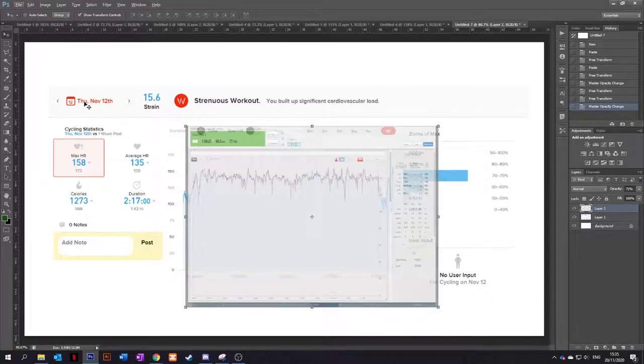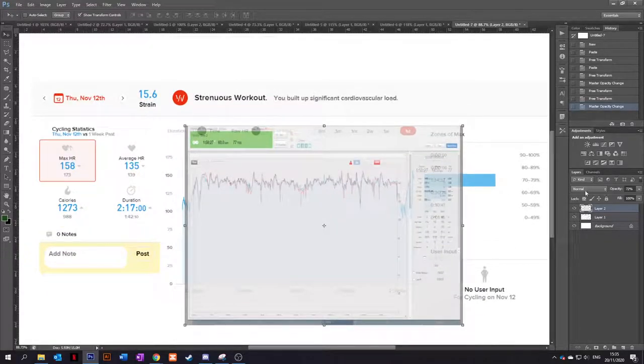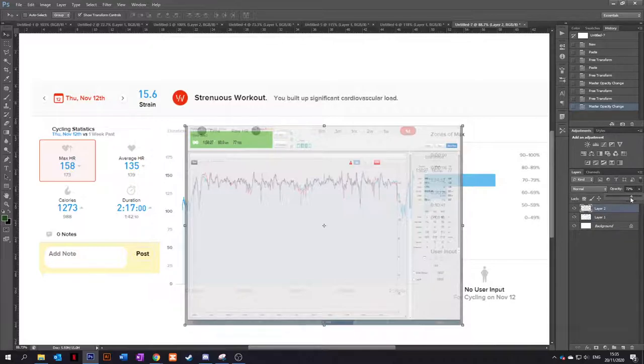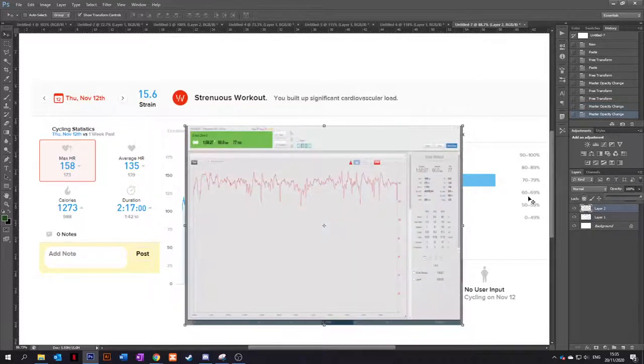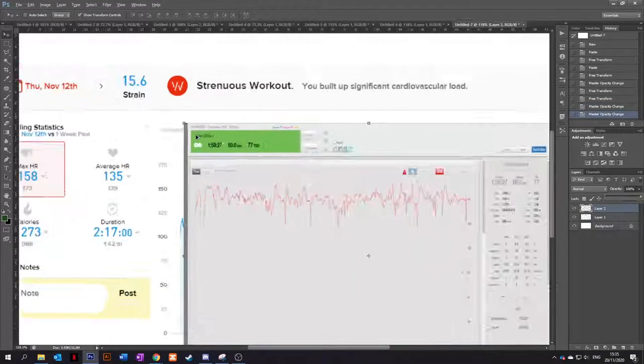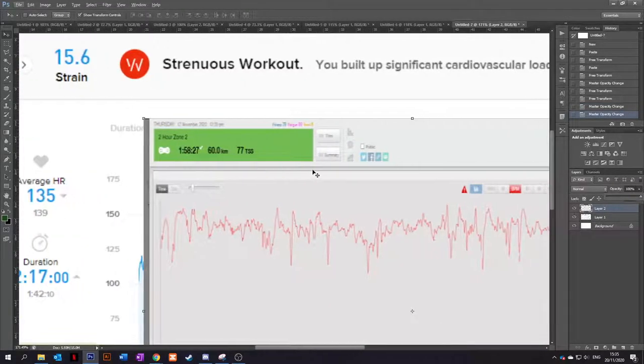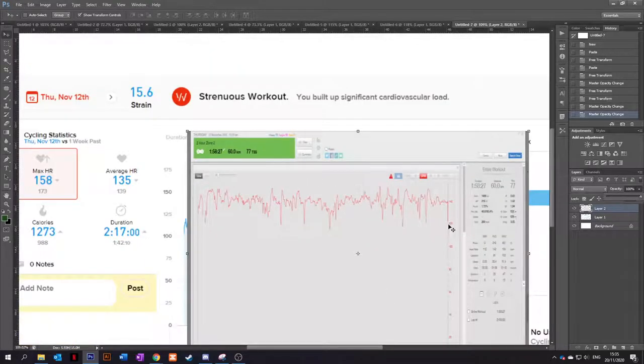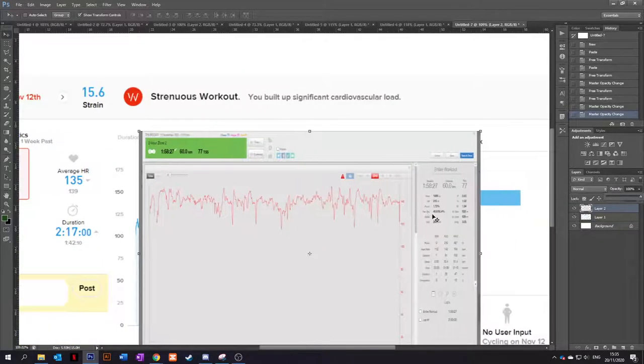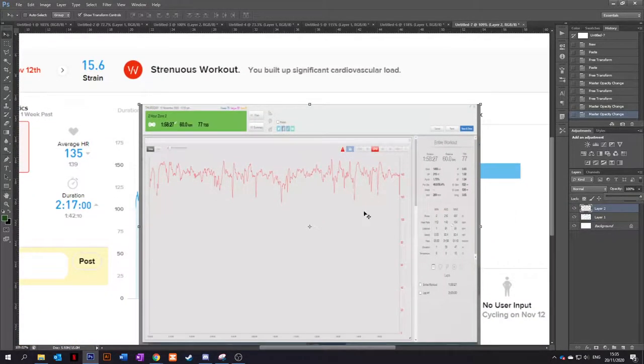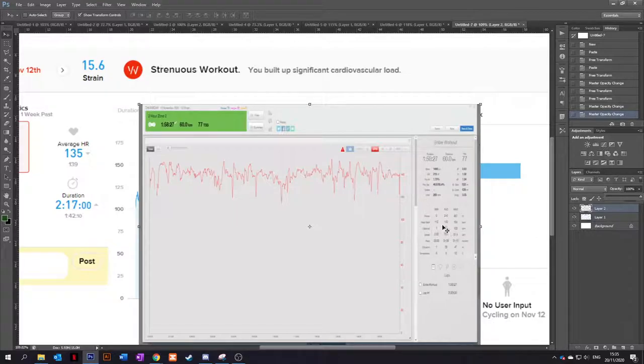So I've got a workout on Thursday the 12th of November here. This was a two-hour endurance ride. If I take the TrainingPeaks file first, so if we look at that, that's two hours zone two. It's a bit bad quality because I've cropped it down to match the Whoop data below.